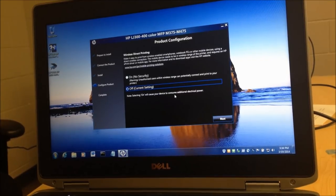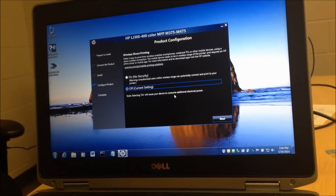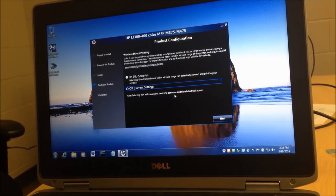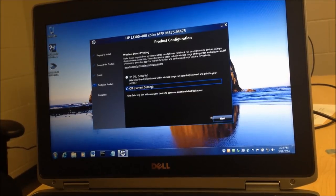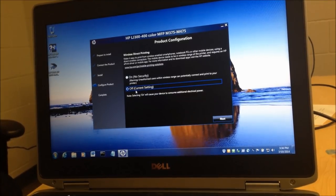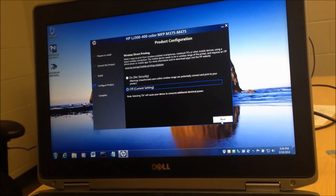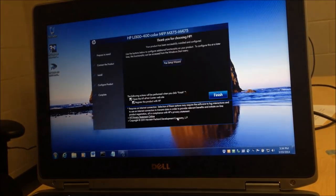Also it uses extra power. So usually if you're at home or if this is sitting on your desk, this is not an option that we really need to turn on. So we usually just select off. Select next.